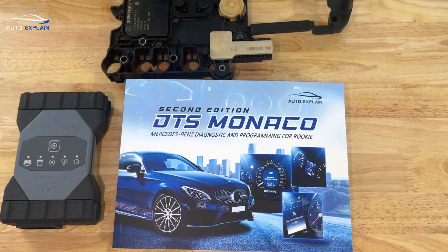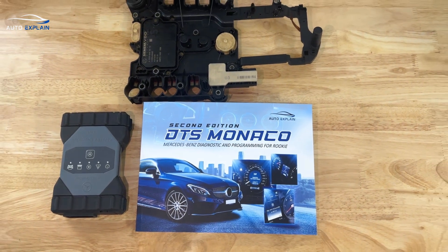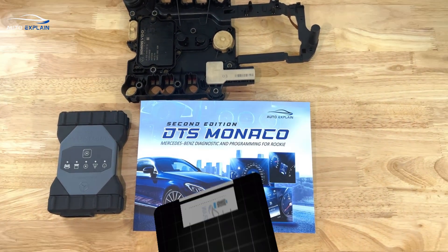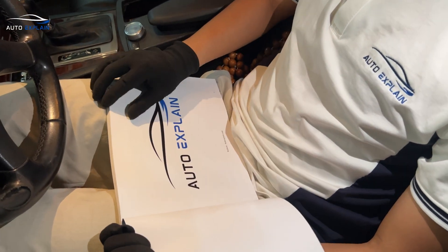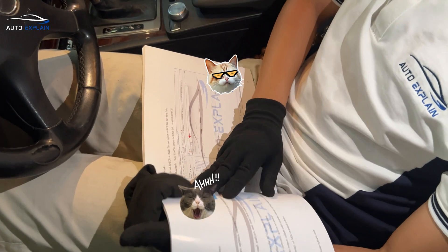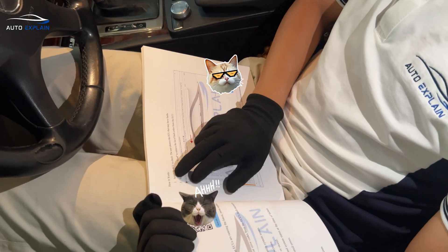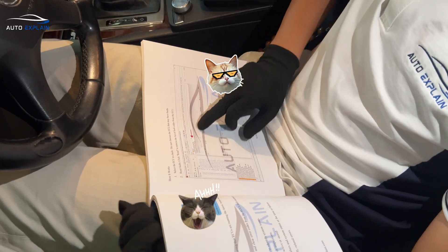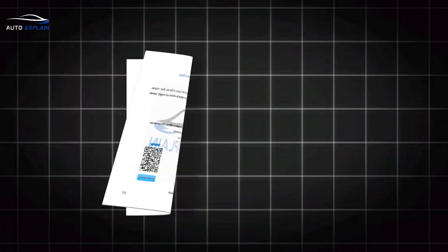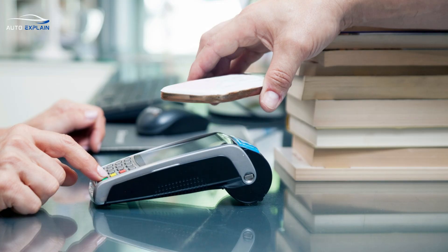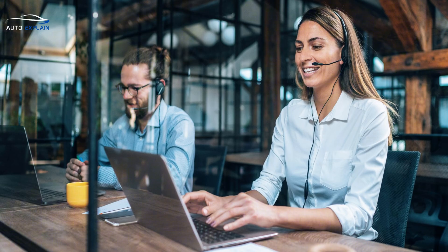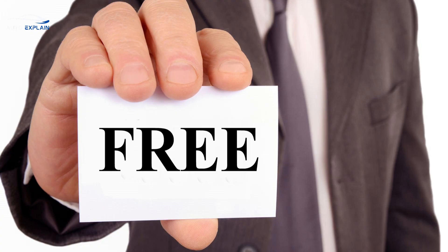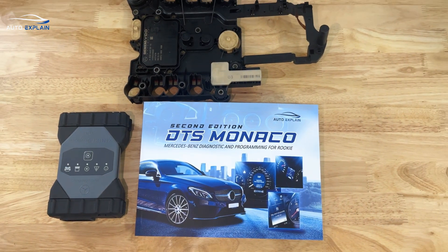We've compiled everything we know about DTS Monaco into this book. It contains seven chapters that cover all the basic knowledge about the software. In addition, the book includes real-world repair cases and instructions on how to use DTS Monaco to code and unlock hidden features. When you purchase the book, you'll also be invited to join a private study group where you can ask questions, get support, and practice the techniques discussed completely free of charge. We want to ensure that anyone who reads this book can become proficient in using DTS Monaco.